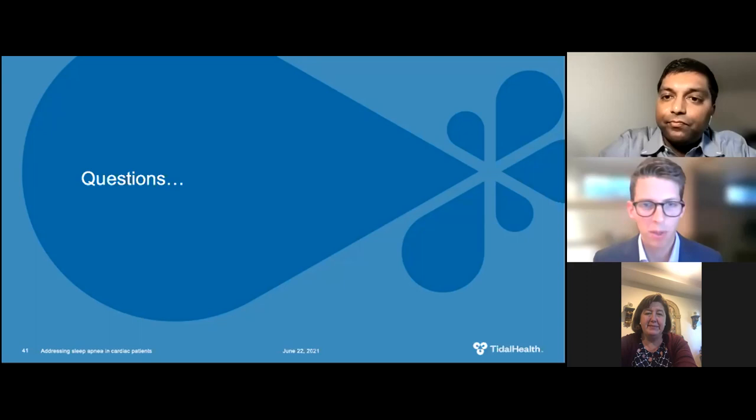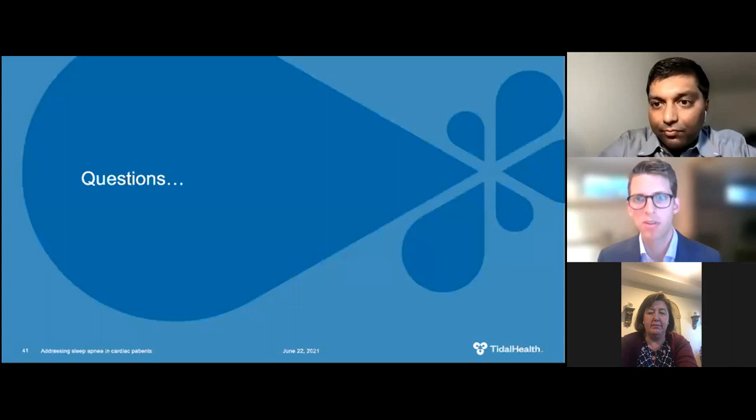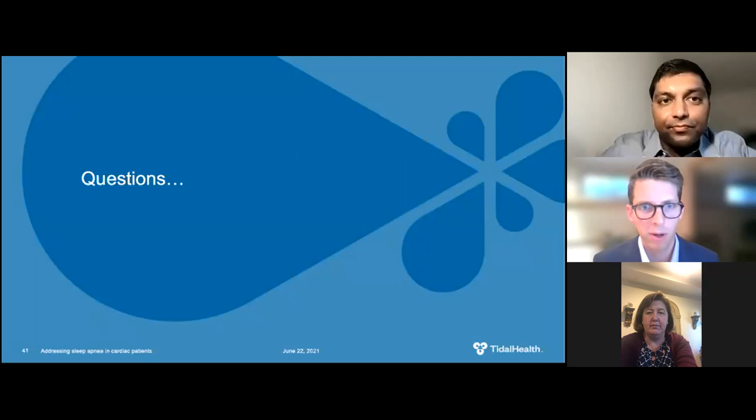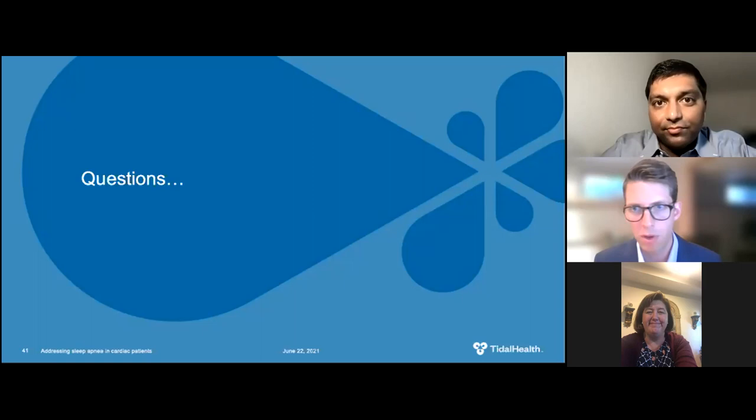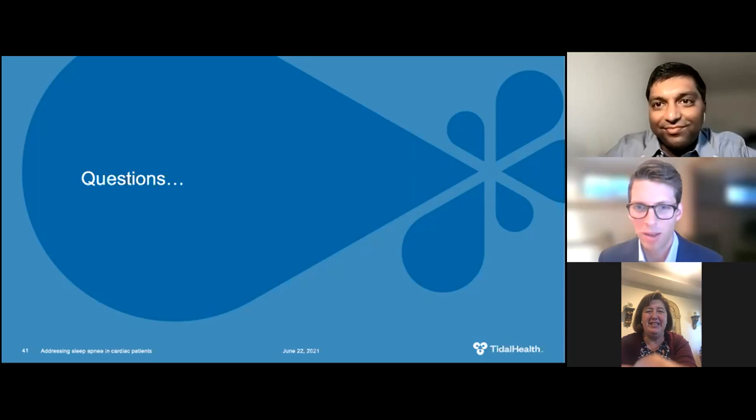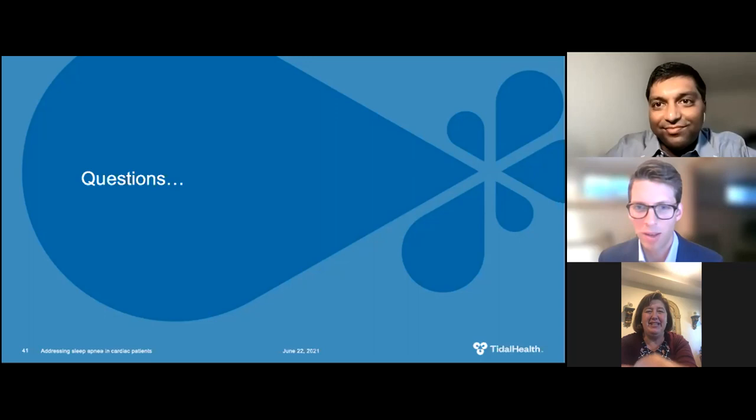That brings us to the end of our questions. Thank you to Dr. Germany and Dr. Agarwal for an excellent presentation today. We had a great group and I appreciate everyone who joined us and asked questions. Thank you again for such a great presentation, Dr. Agarwal. It was fantastic. Thank you so much — I appreciate it. Thanks for being here tonight. Thank you and everyone have a good night.